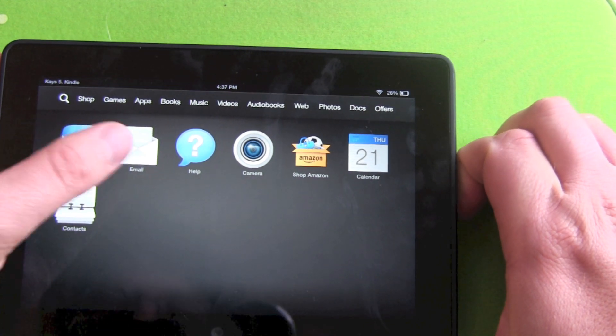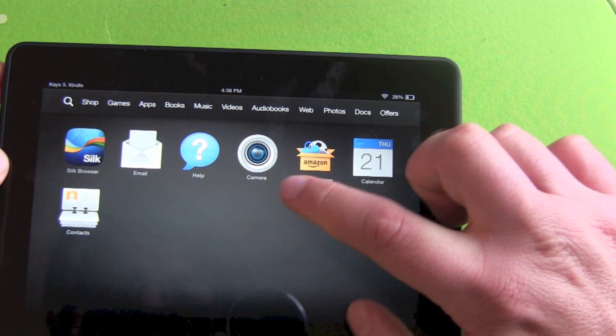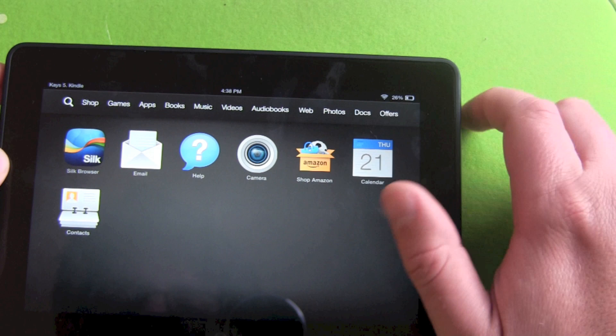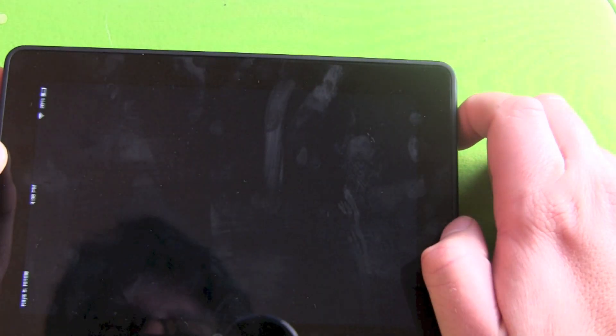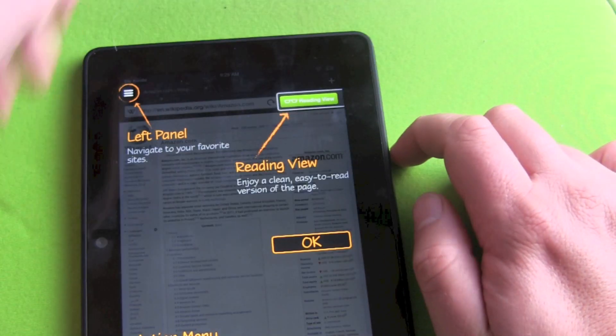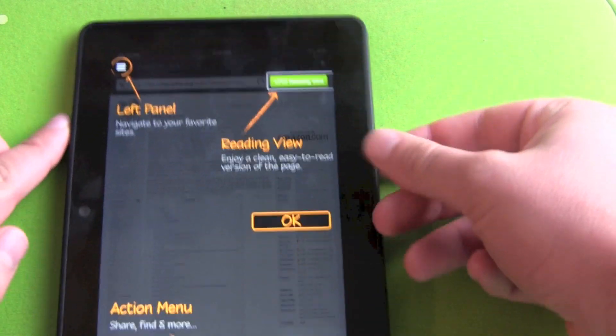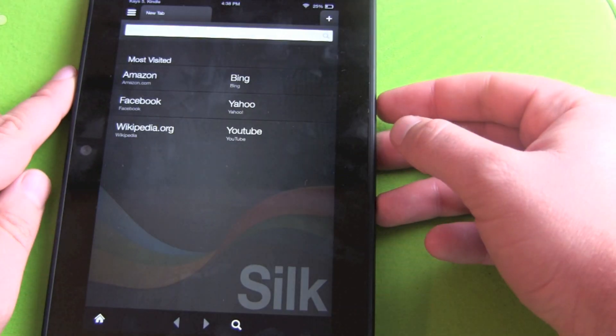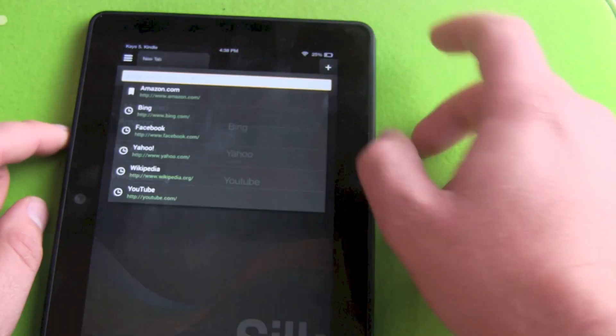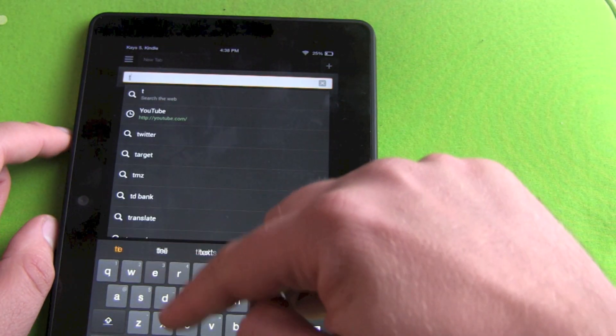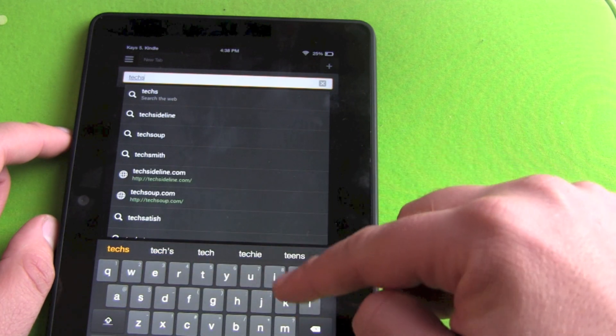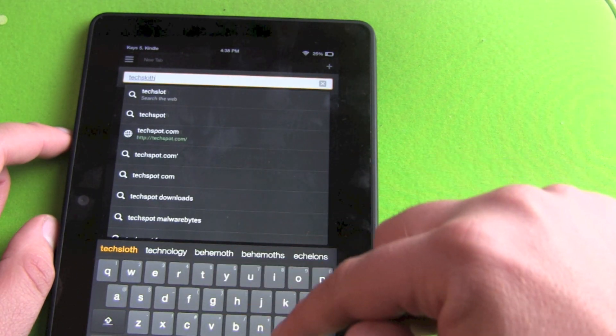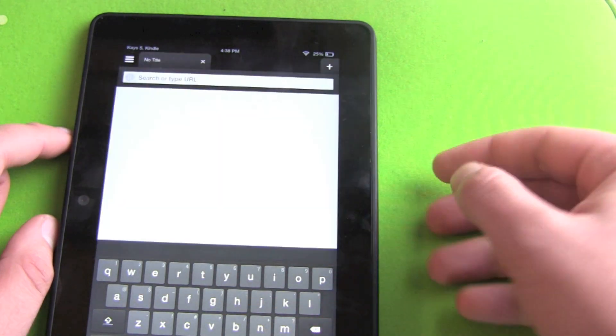We got our Silk browser. We got email, help. We got our camera, Amazon shop, calendar and contacts. Let's check out the browser. Left panel, navigate, reading view, action menu on the bottom. Let's head over to techsloth.com.